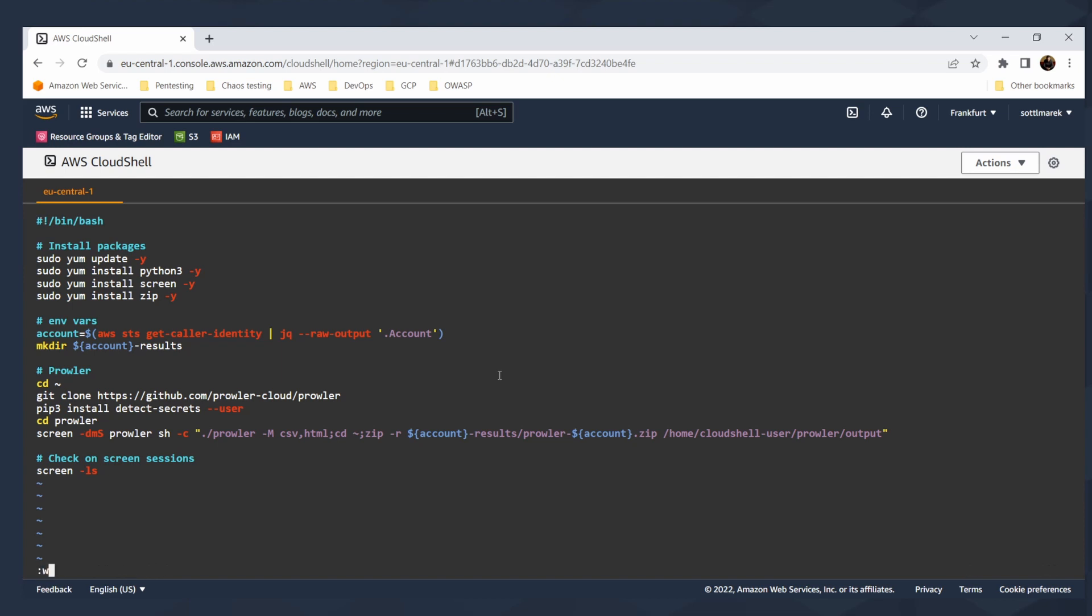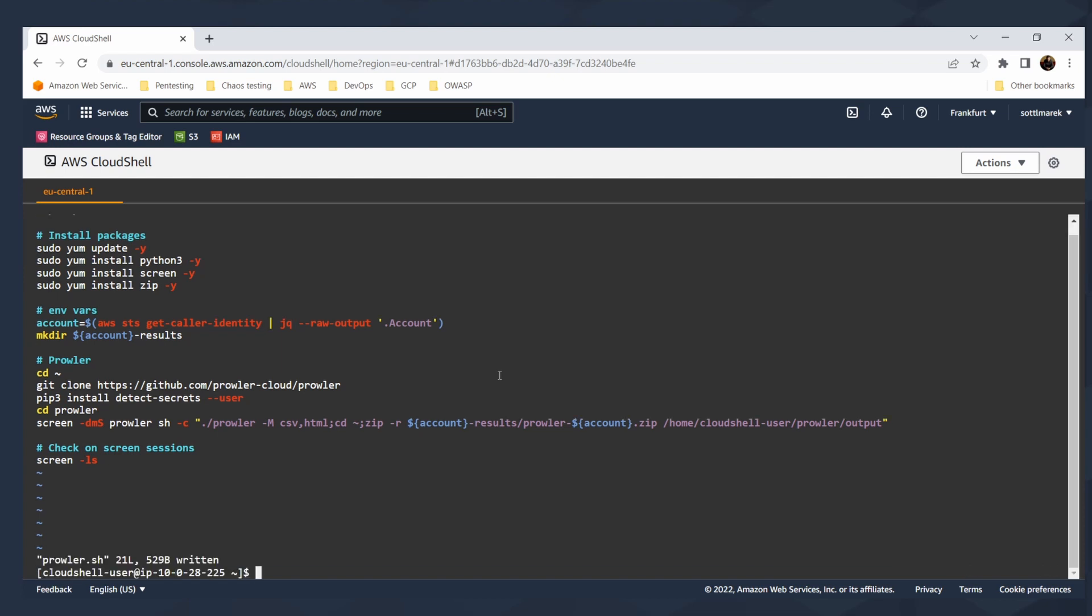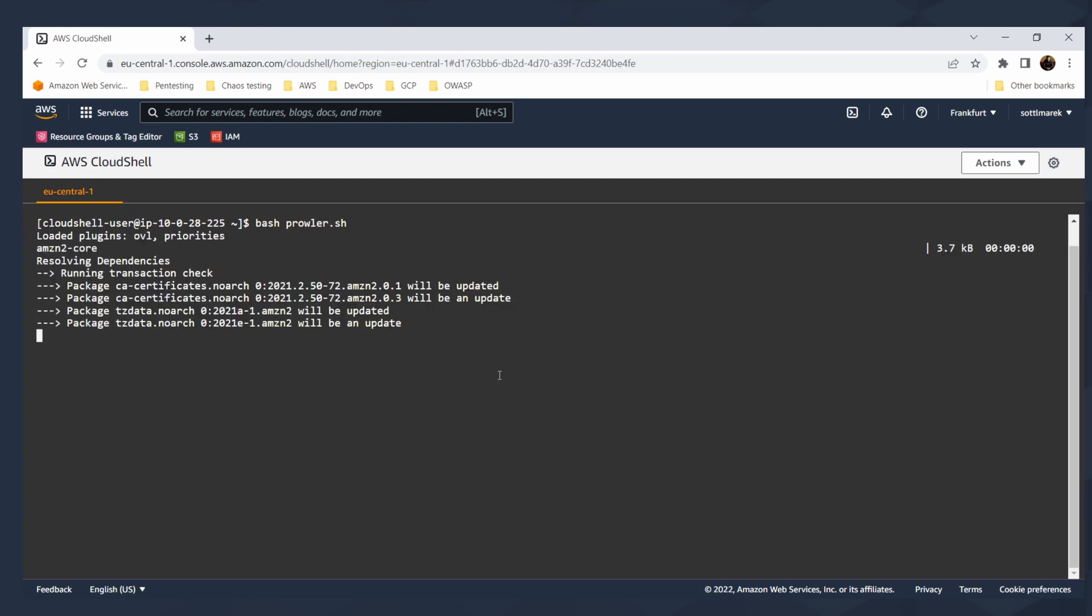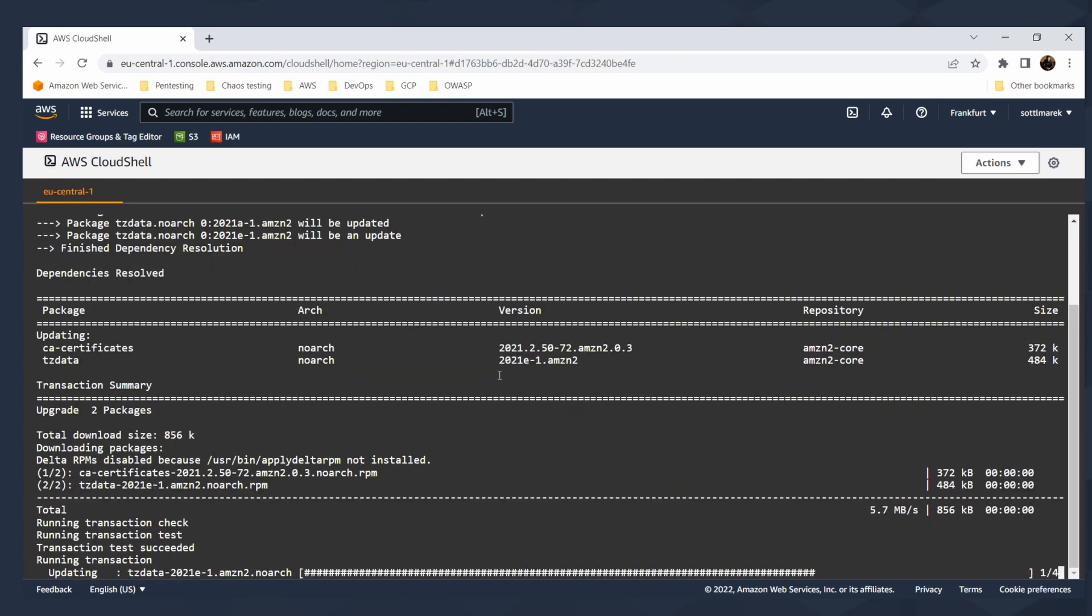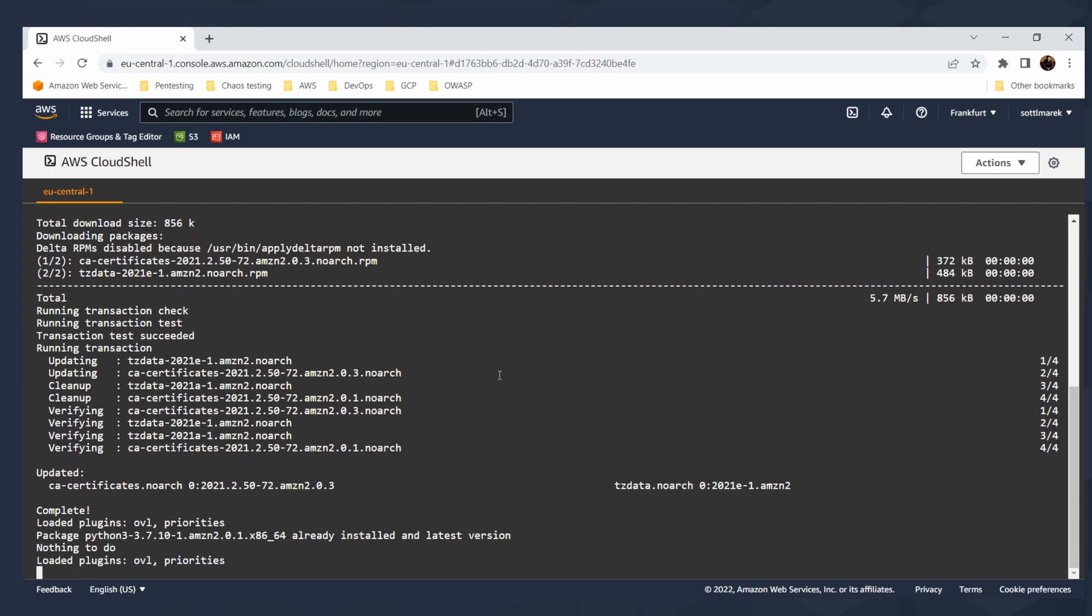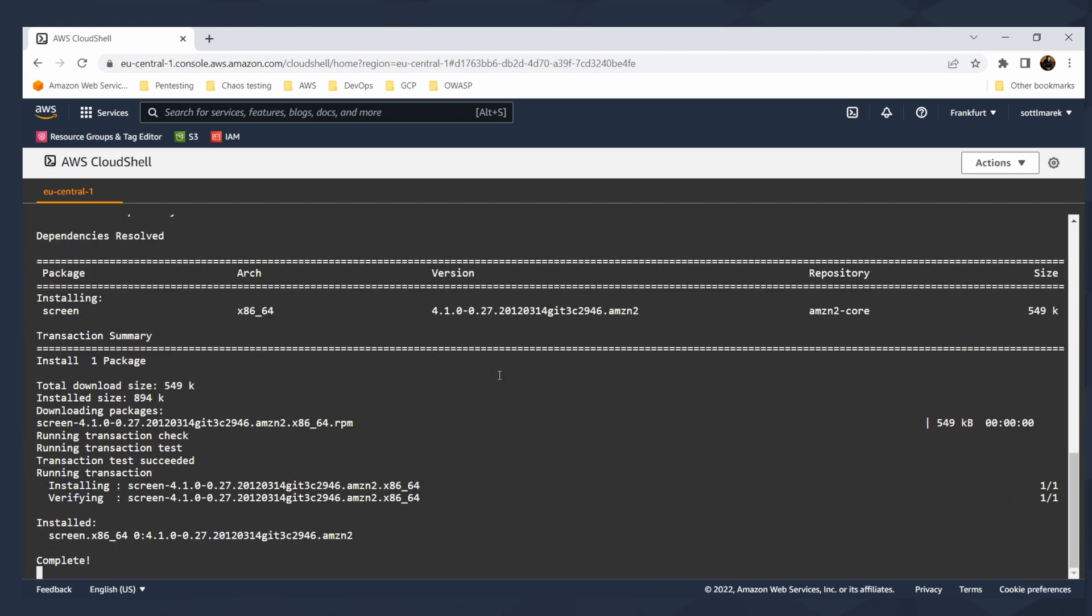So I will use prowler and just to show you that's a very simple script that installs all the packages. It works with your environment variables and then it will clone prowler locally. I can make some clearing and then go to prowler.